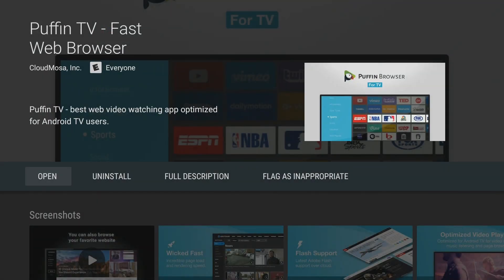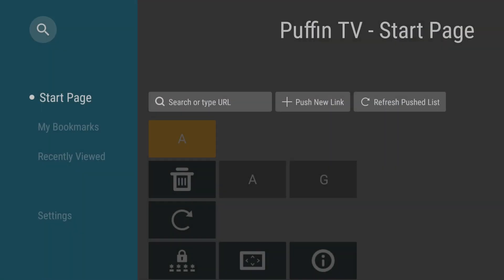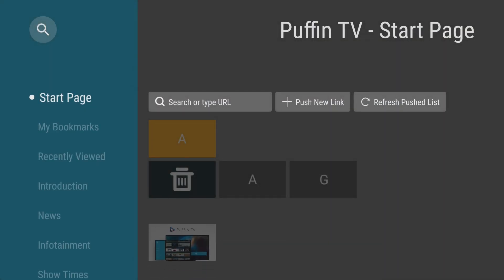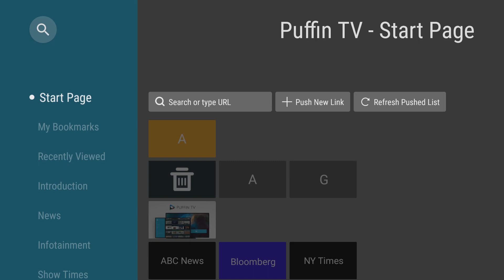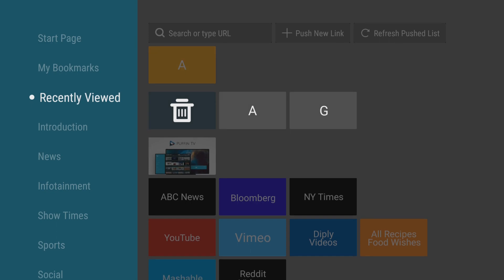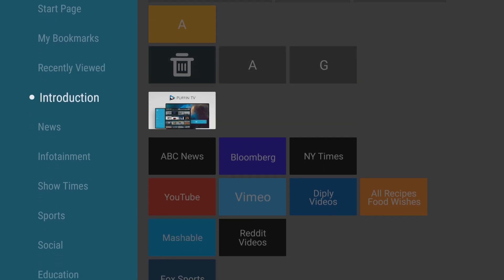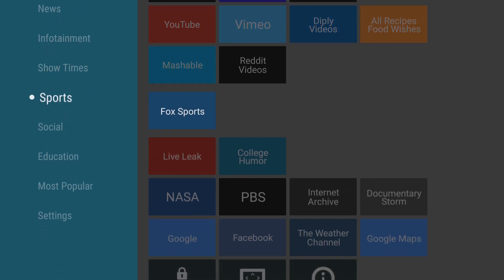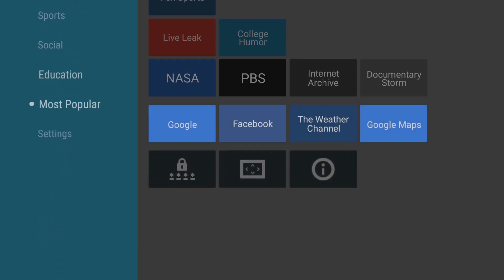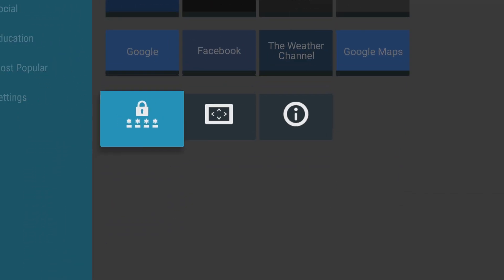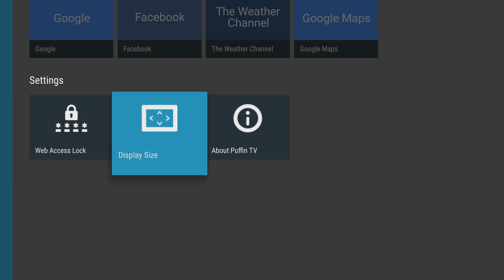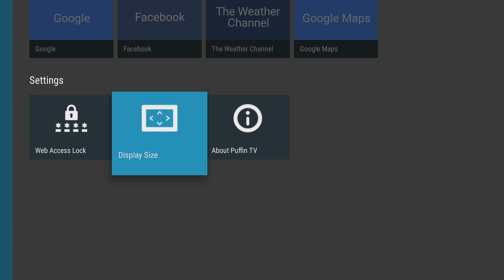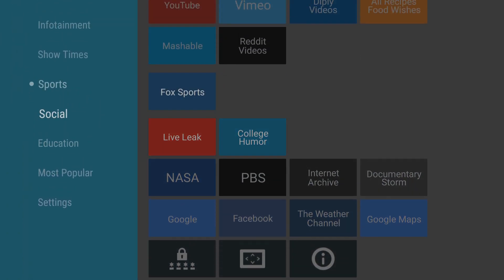So you can find this on the Google Play Store. You'll want to install it and then you can open it. And once it's loaded, you're prompted with a UI that's very similar to what you're already used to on the Shield. So you have bookmarks, recently viewed, you have an introduction video you can watch to learn more about it, and you have different tabs for different themes that you may be looking for. You even have a way you can put an access lock and change the display size. So it has some customization as well.